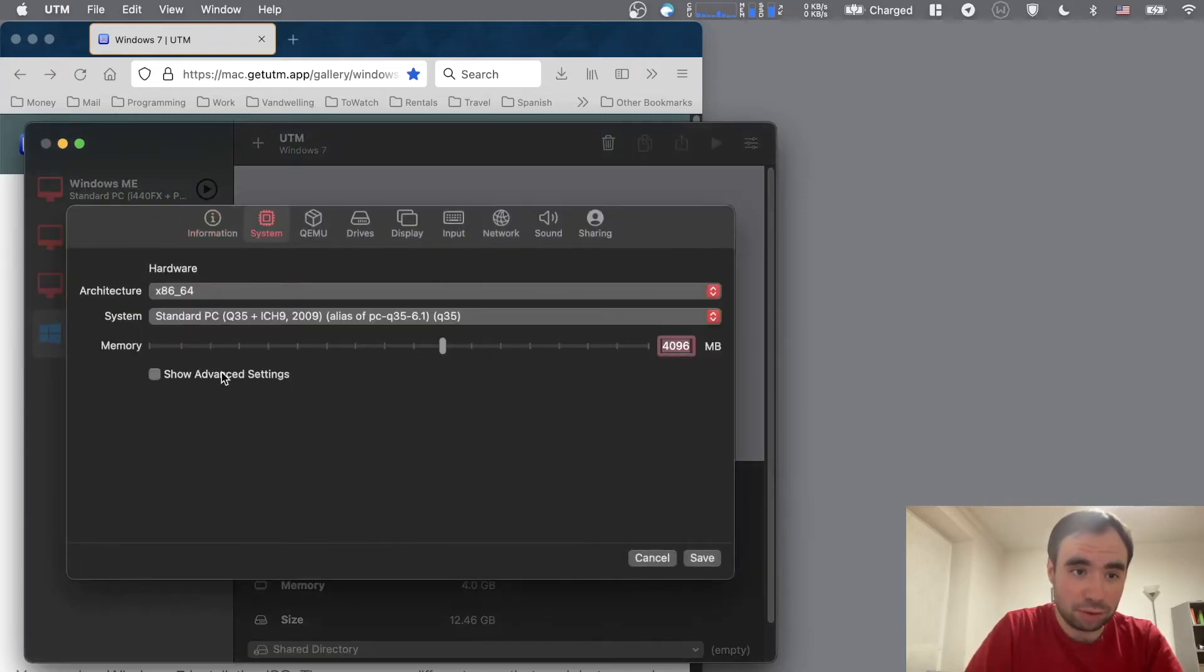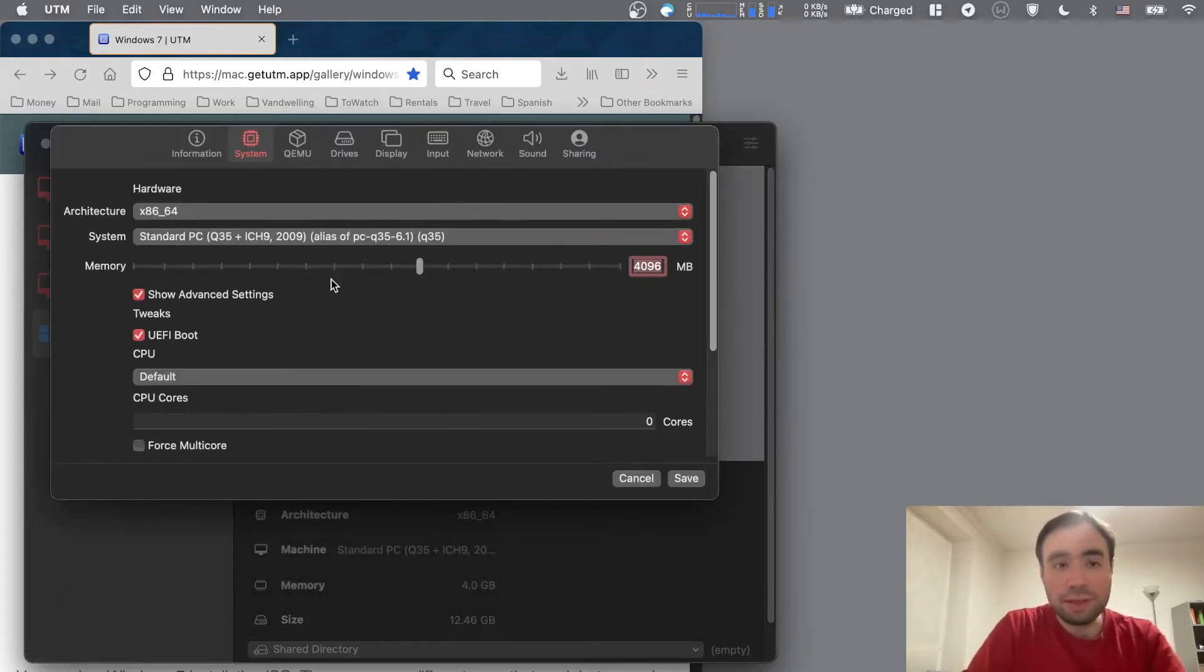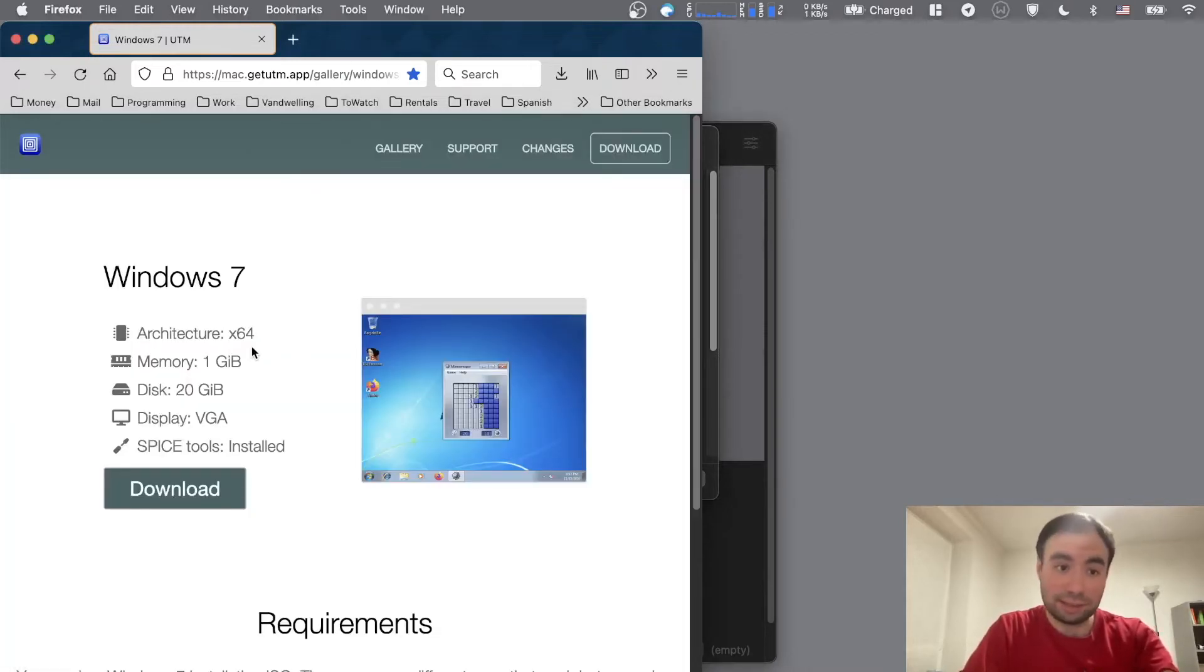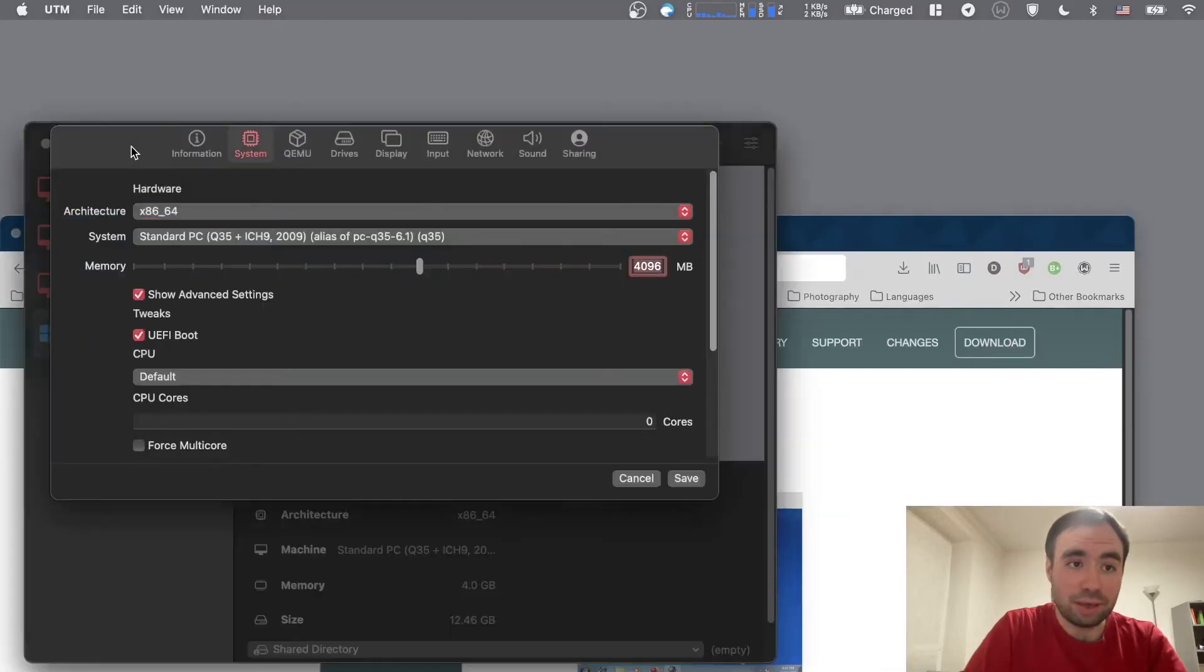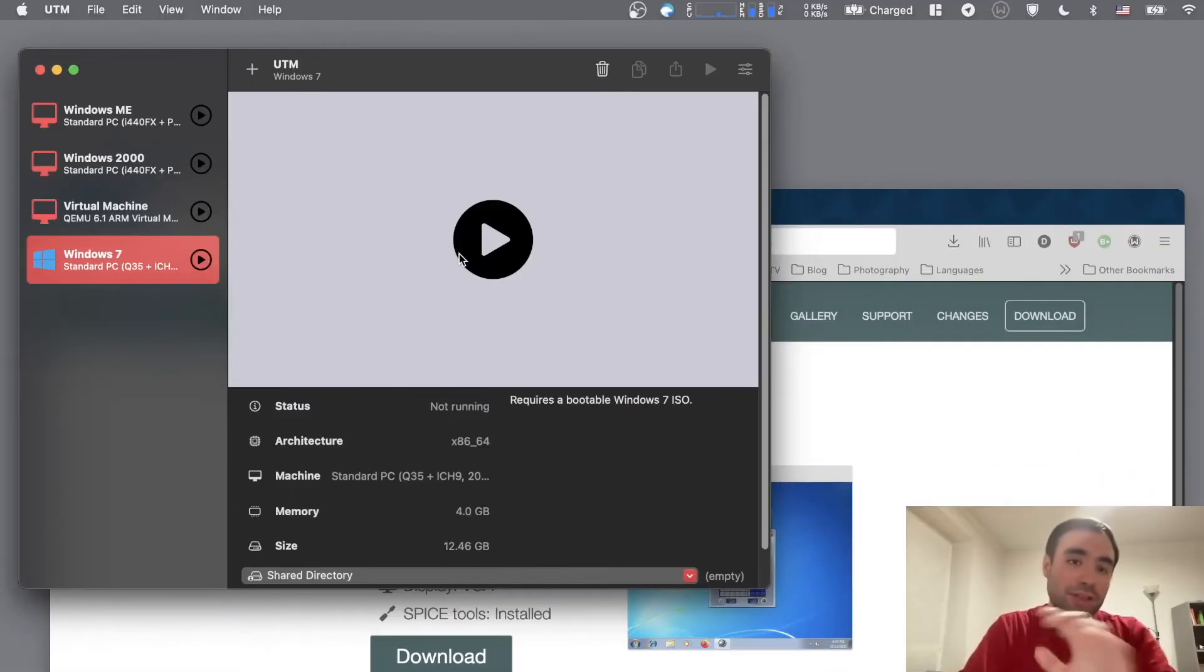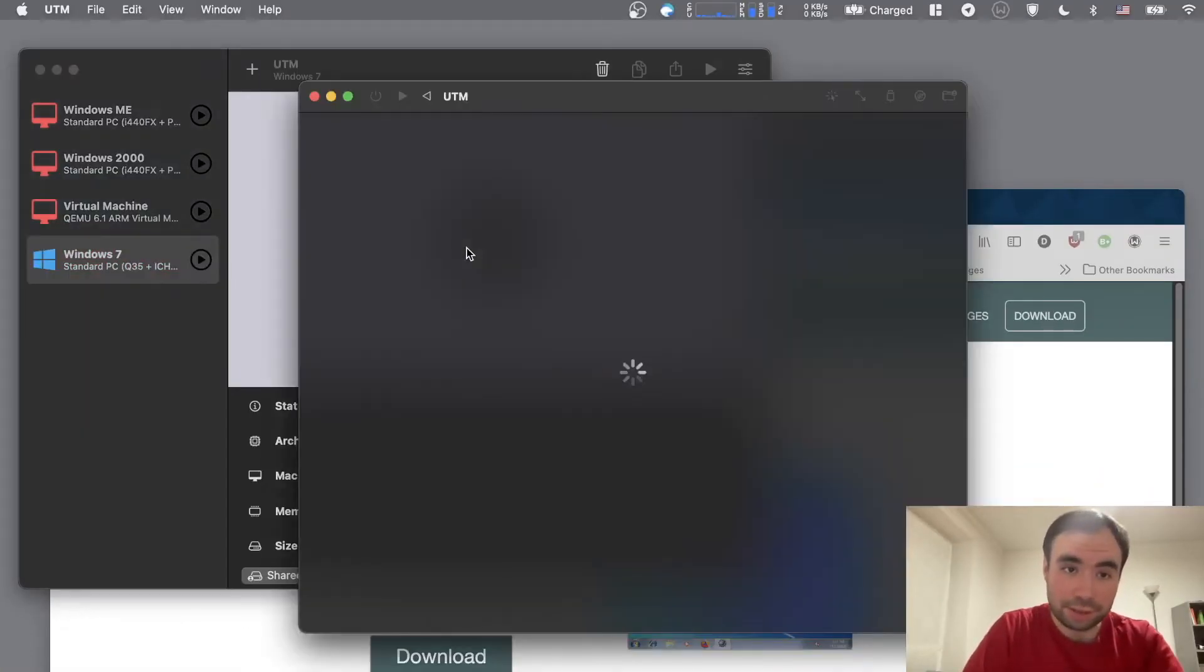So if you go to system, show advanced settings, you can see UEFI boot here. The only thing I didn't understand, for some reason it says just one gig of RAM, but running a 64-bit version of Windows on one gig of RAM is not really possible and feasible. That's why I just adjusted this one to 4GB. So let's actually go ahead and start the Windows 7 virtual machine guys.